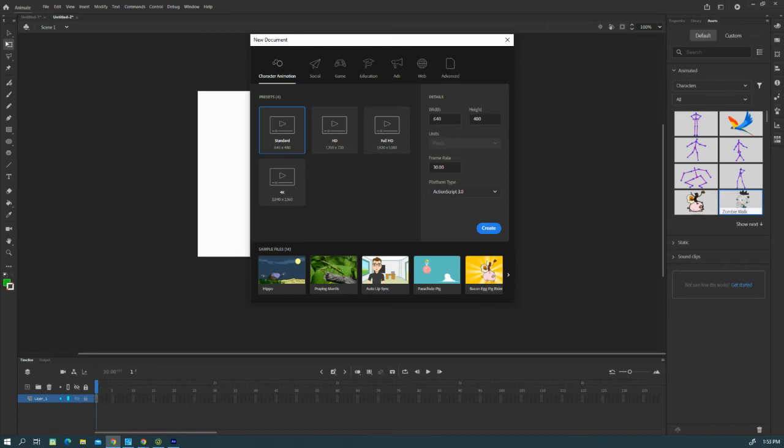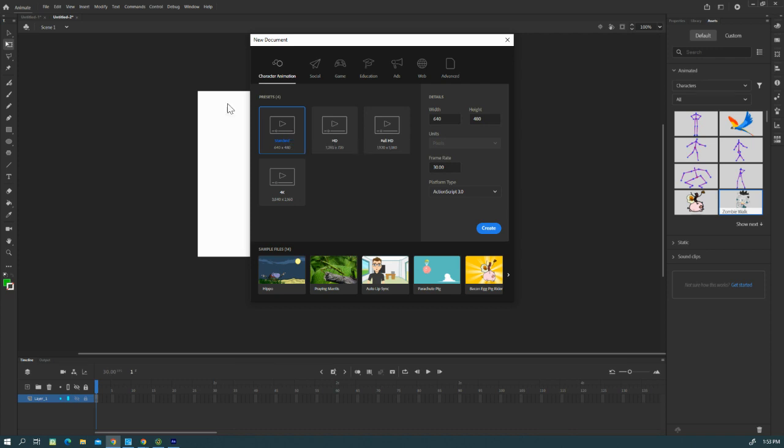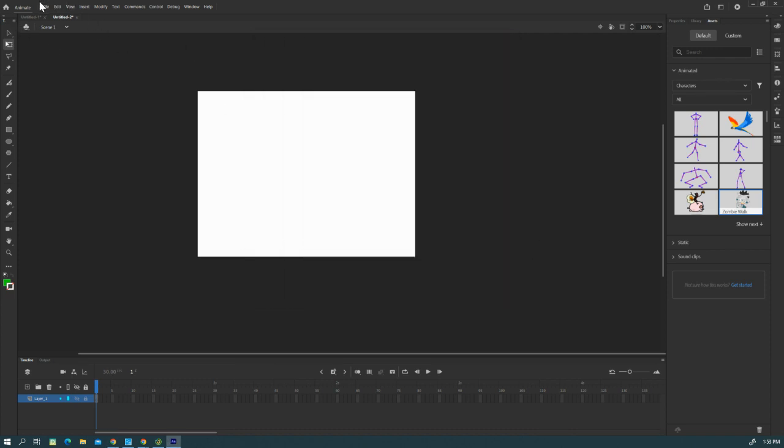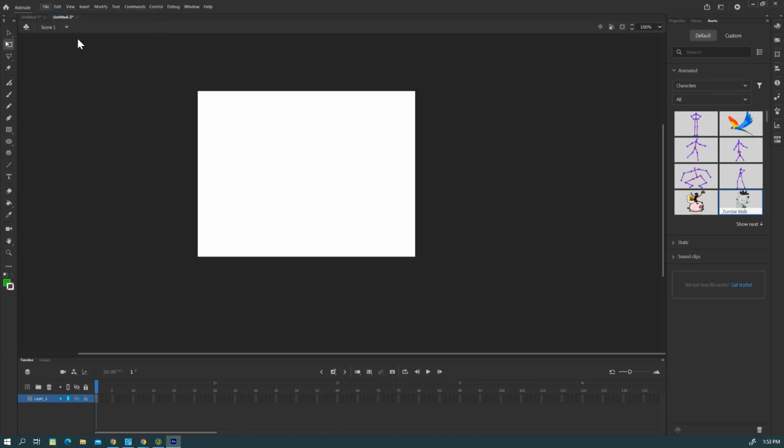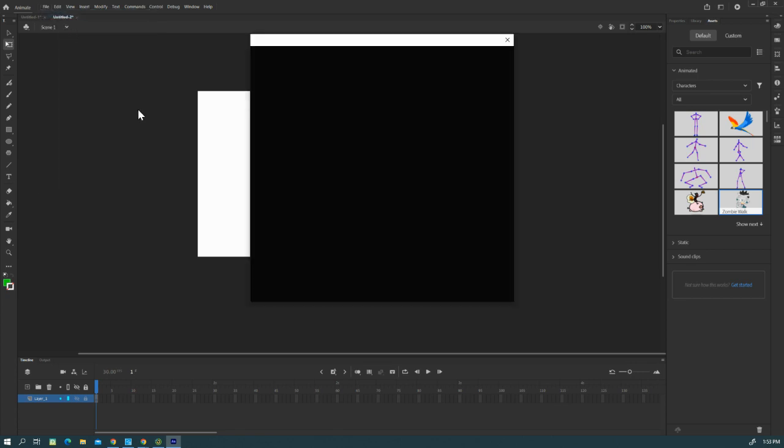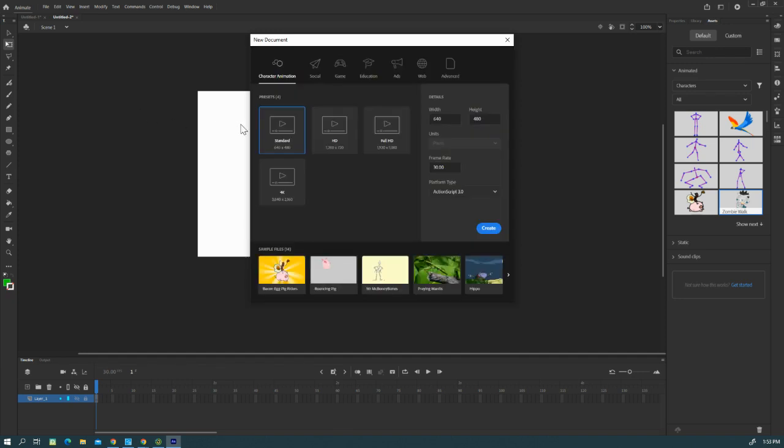Okay guys, we're going to do a zombie walk. You need to get a standard new document. Go to File, then New, select Standard, and hit Create.